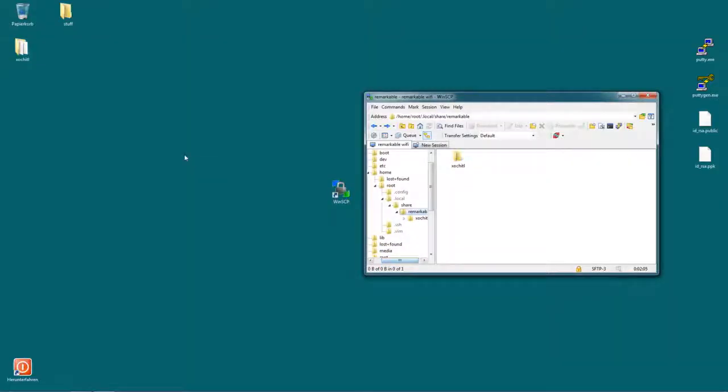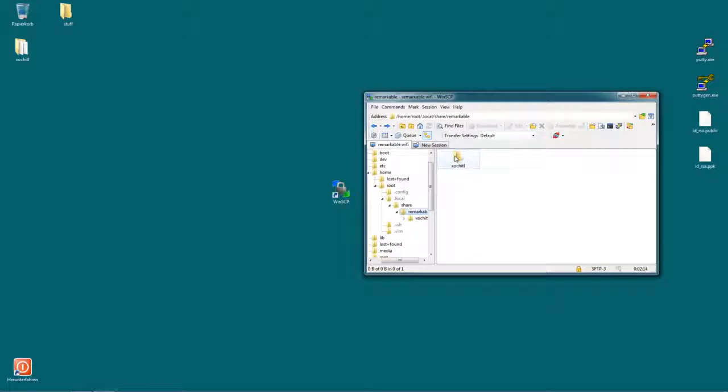Okay, now let's say we want to apply that backup. So let's say we lost something important. If you want to roll back that backup, no problem. Just in WinSCP, open your xochitl folder.